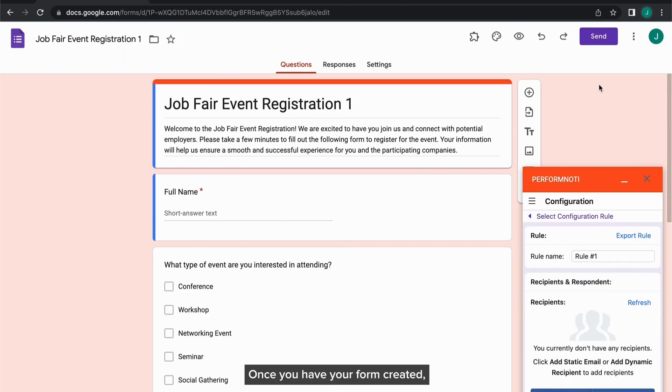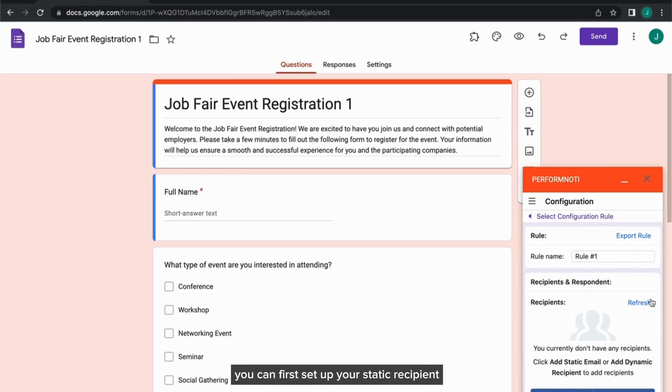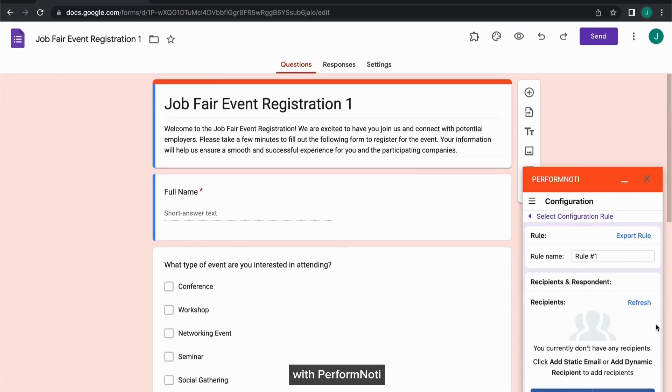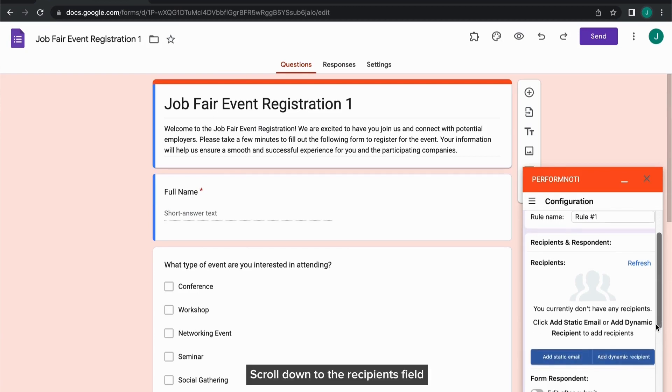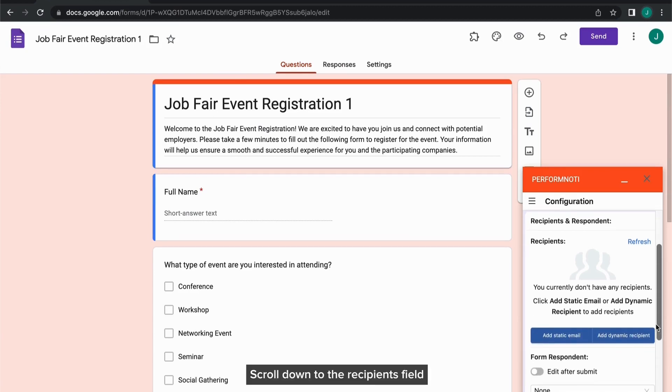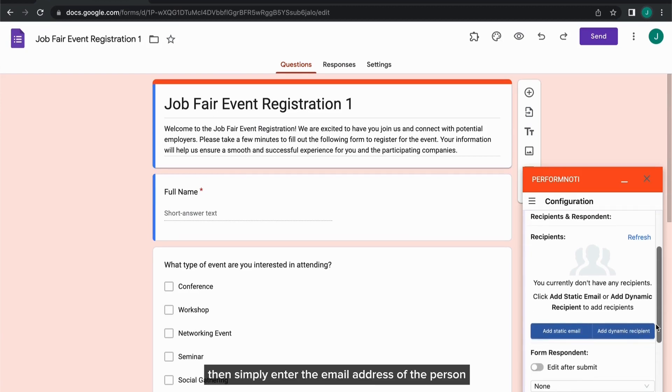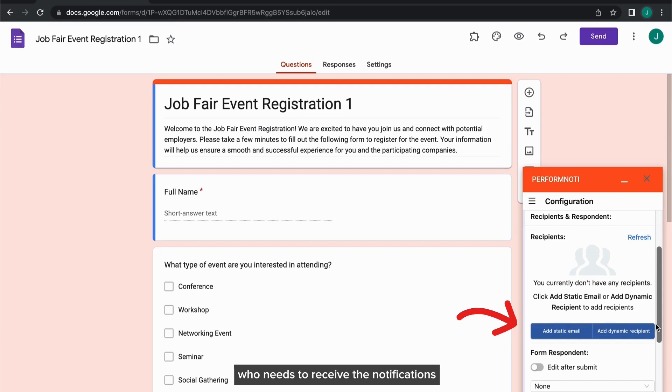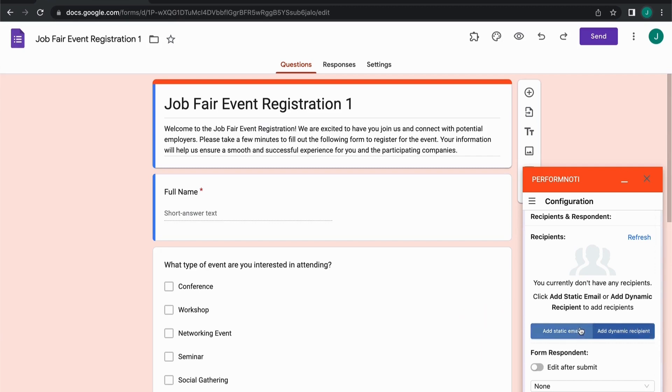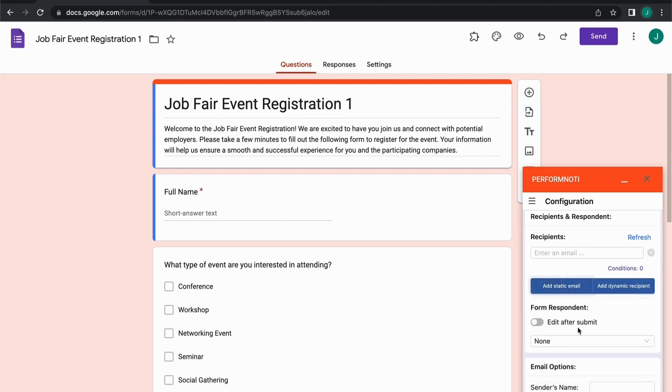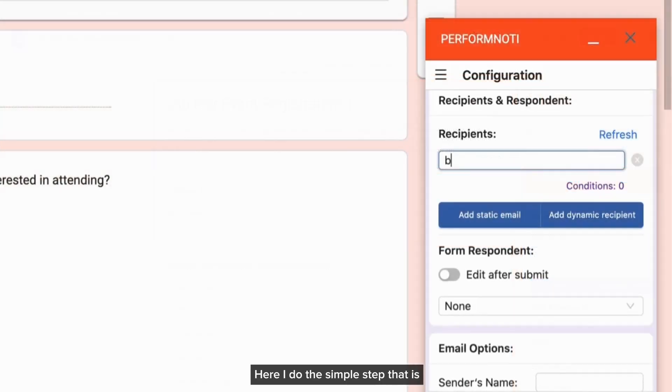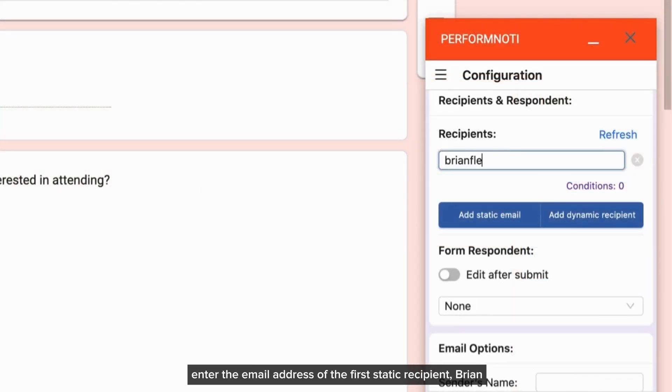Once you have your form created, you can first set up your static recipient with Perform Noti. Scroll down to the Recipients field, then simply enter the email address of the person who needs to receive the notifications in this box. Here I do the simple step that is enter the email address of the first static recipient, Brian.